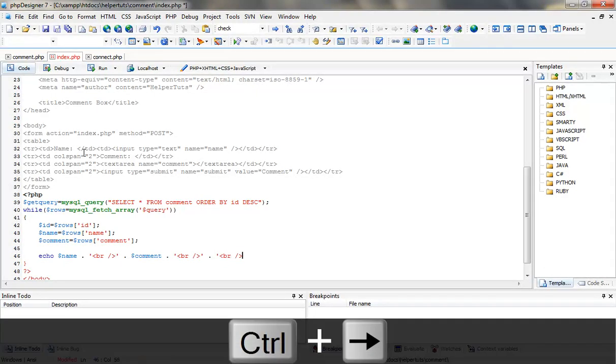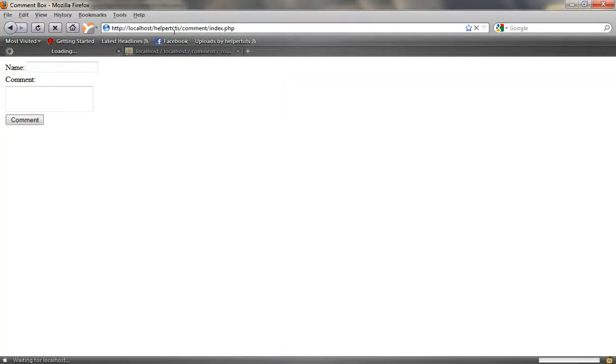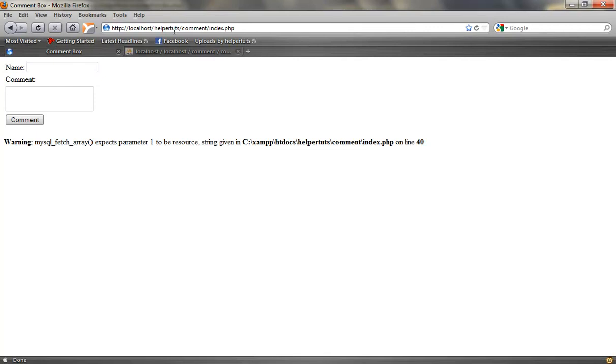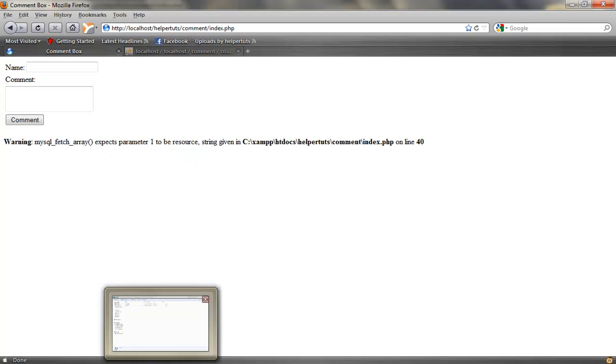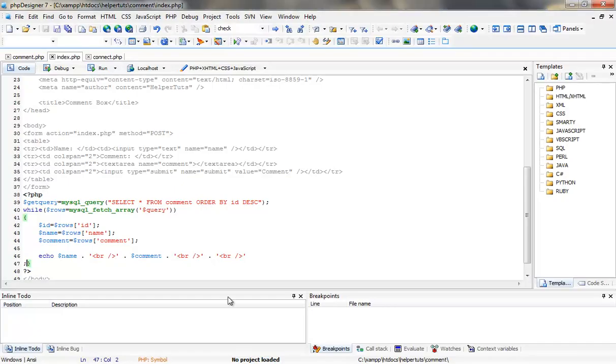As you can see we have that done. Let's see if that works. No, it's giving me an error. Let's see. MySQL fetch array, one parameter to string given.